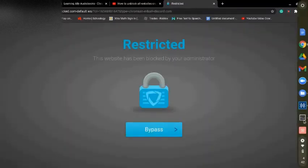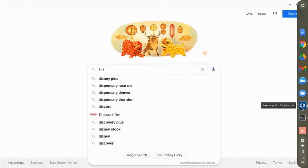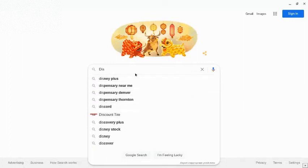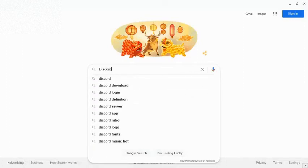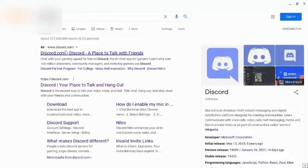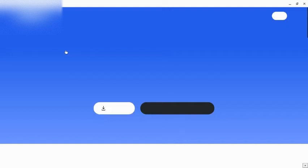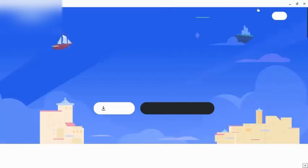So yeah, go ahead, click over here. Now let's see if I go to Discord again. Boom, it's unblocked.